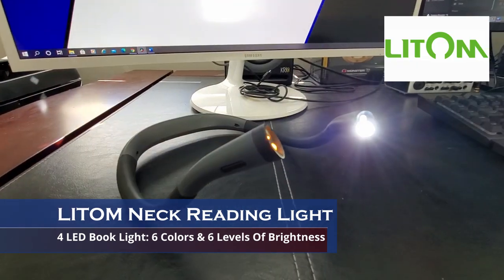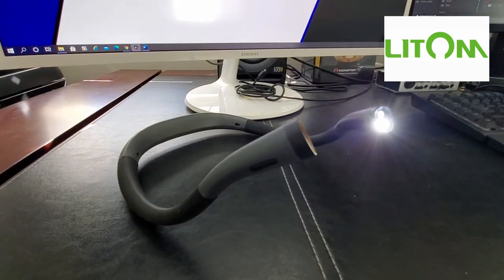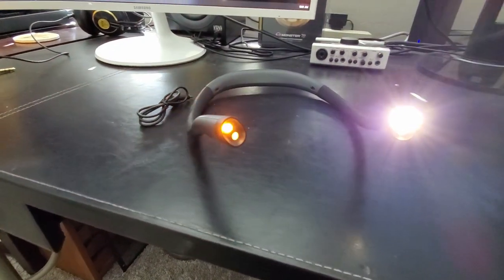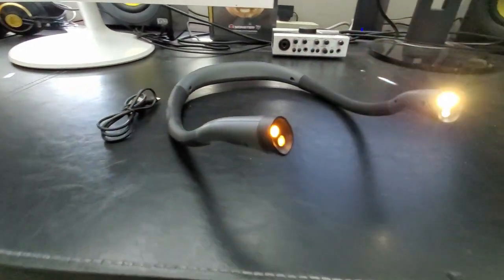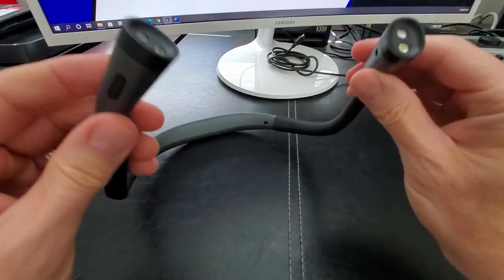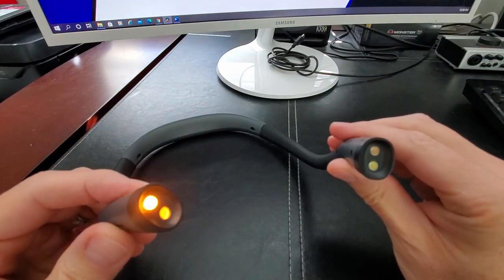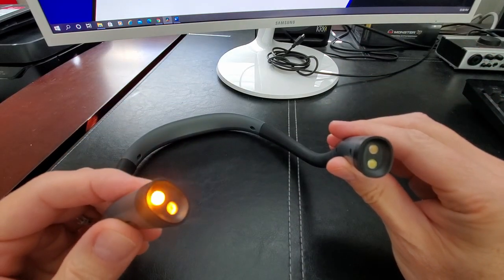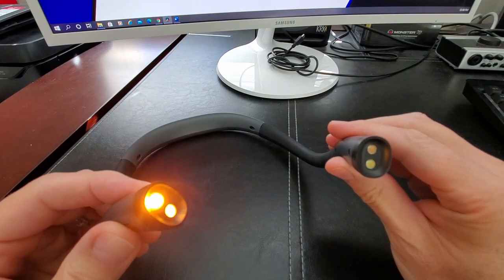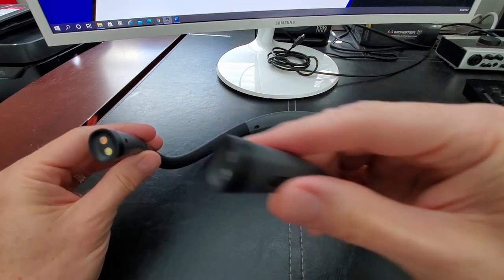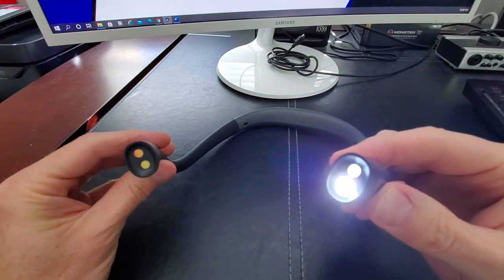This Neck Reading Light comes with 4 LEDs. Each head of the Litem Neck Reading Light has an independent switch and 3 color temperatures. It also has 3 color brightness settings: low, medium, and high.